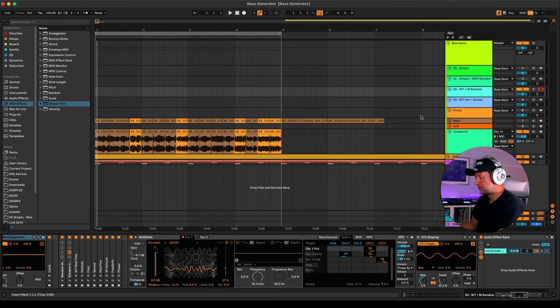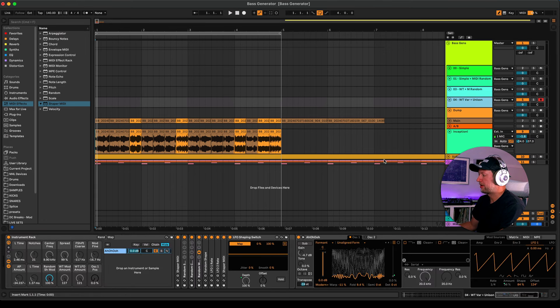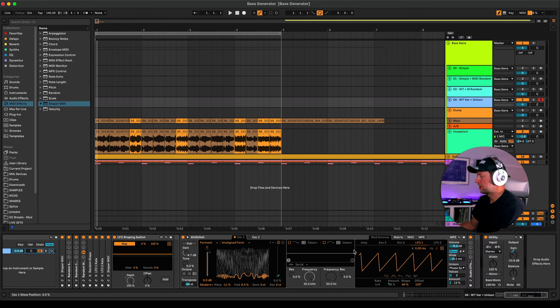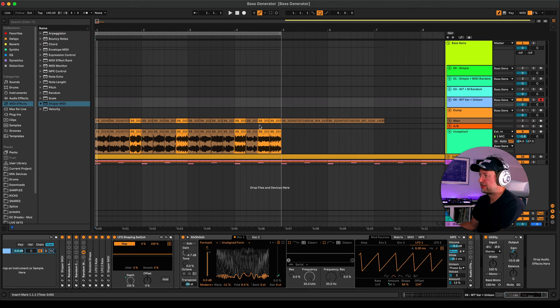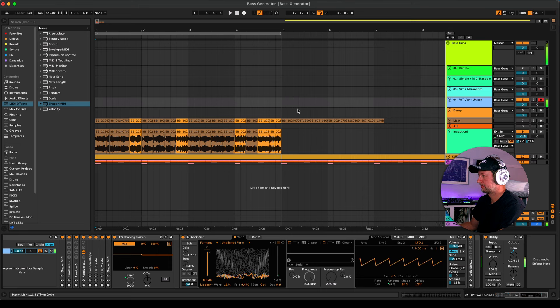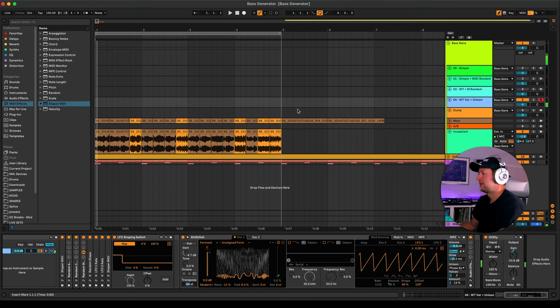Once you've got that, that's really it, but then you can also start to explore some other variations. This one for example has a different waveform just called unaligned form. I also changed the voice to have a bit of unison and just basically creating some different variations as well. That's a nice one.